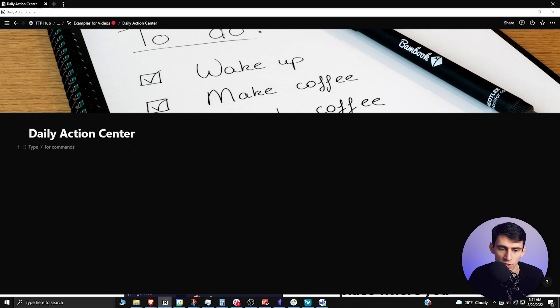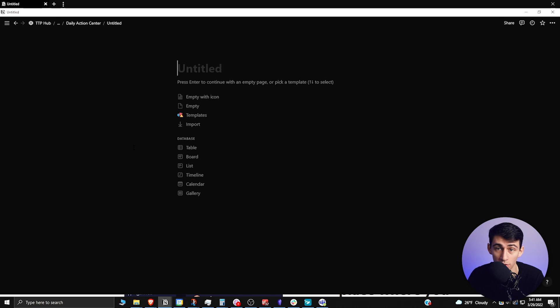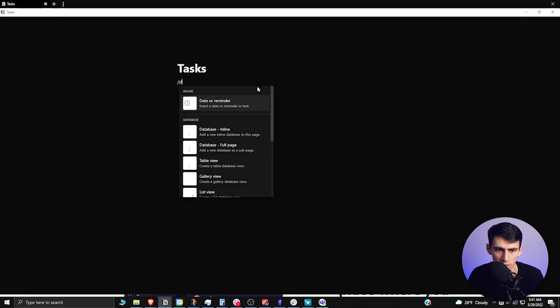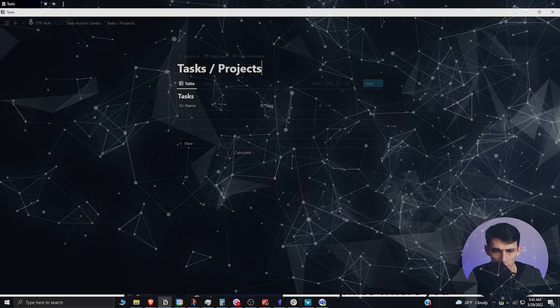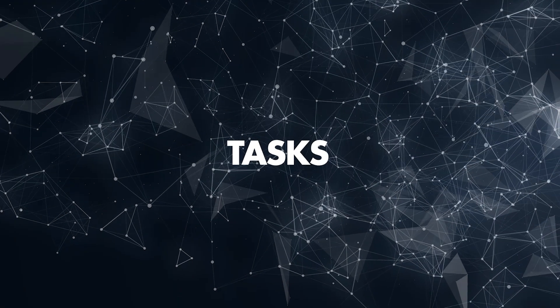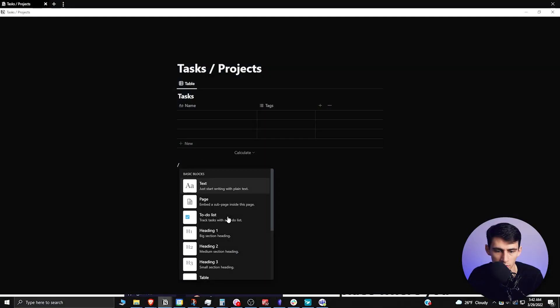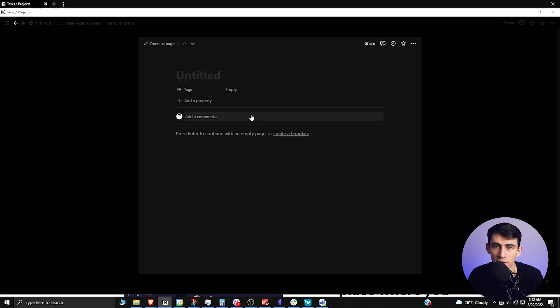is actually make two example databases as pages. We'll just pretend like they are going to be tasks. I'll do database inline, call this guy 'tasks', and then do another one where it's slash database inline 'projects'. Now all you need